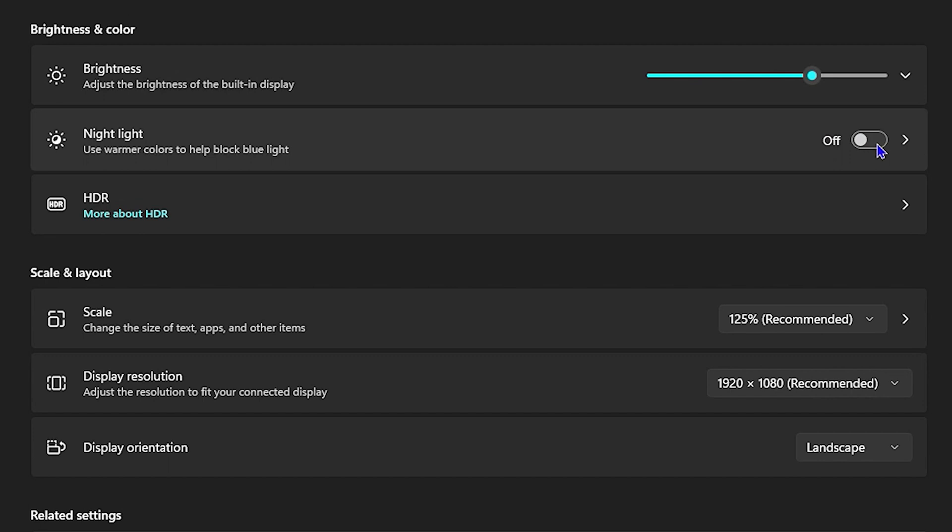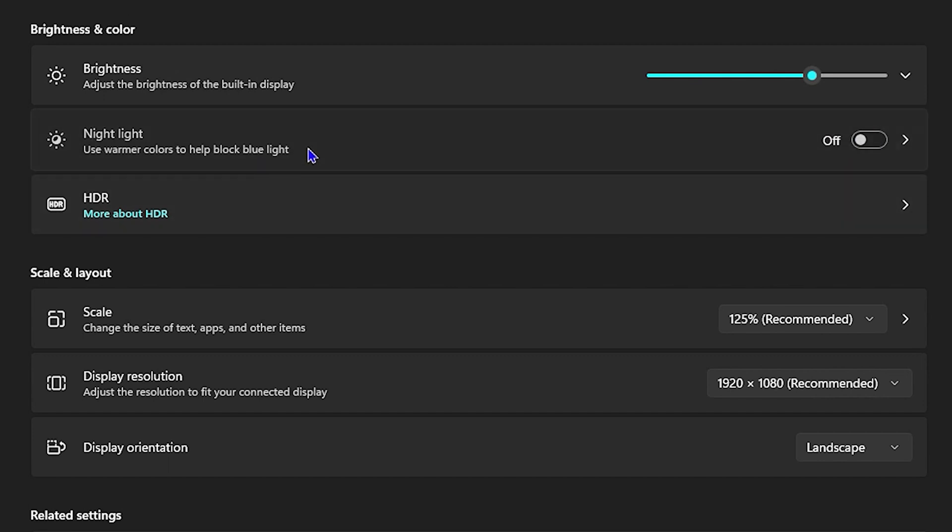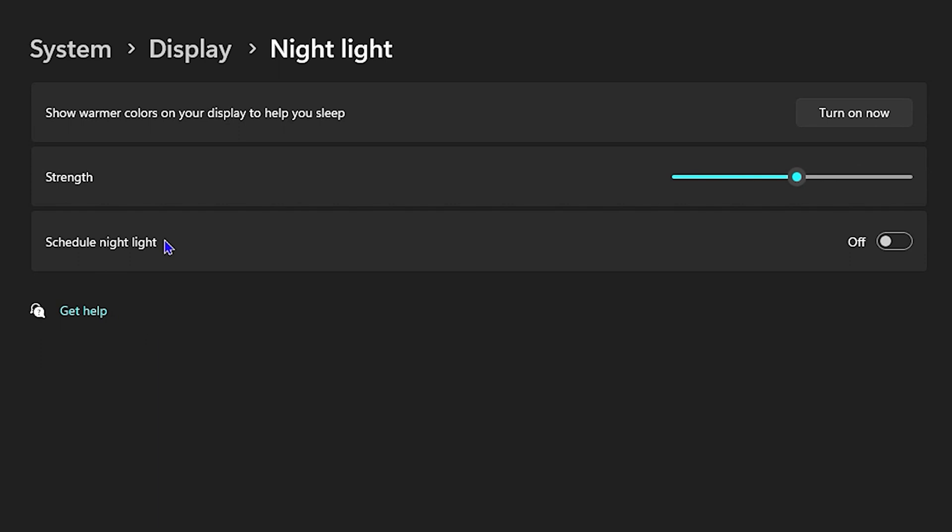If it's off you simply want to toggle it on. You can also tap on it or click on it to go more into the nightlight settings, and from here you can turn it on or off.